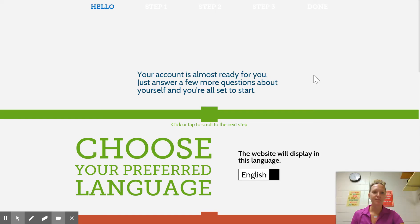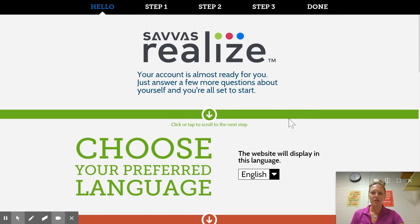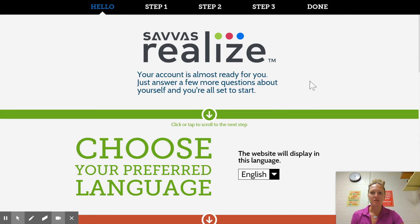Type in your username and password. It's going to bring you to a page that looks like this. If it's your own computer, you can definitely save your password. If not, I wouldn't do that.